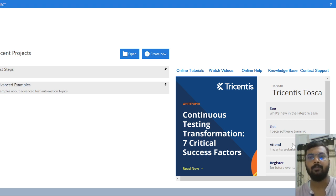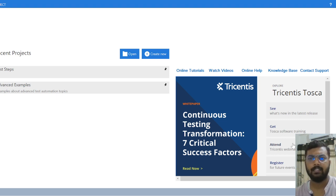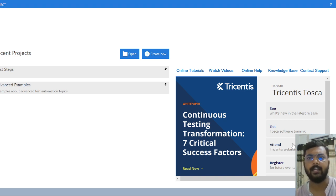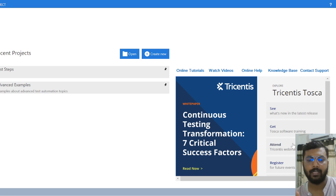Before we create our first workspace, there are a few things we need to discuss and understand. If we look at this particular page on the screen, this is the dashboard — the first navigation page whenever we open Toska Commander. There are two options: Open and Create New. For the first time, we need to click on Create New.